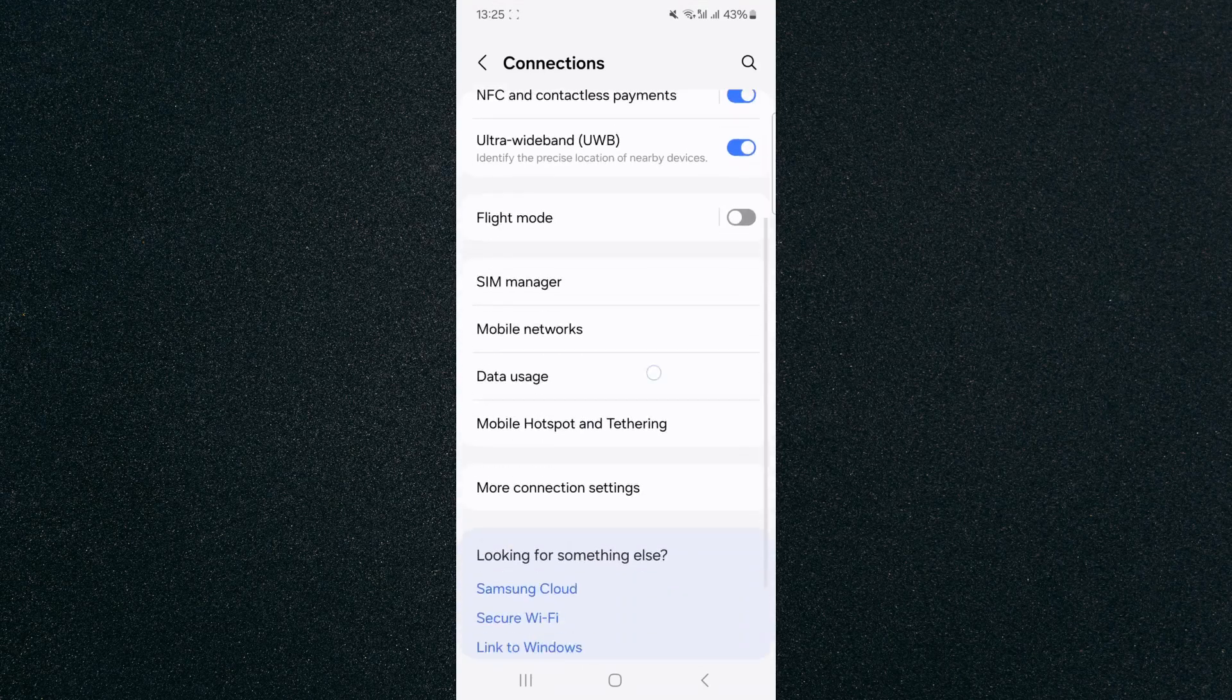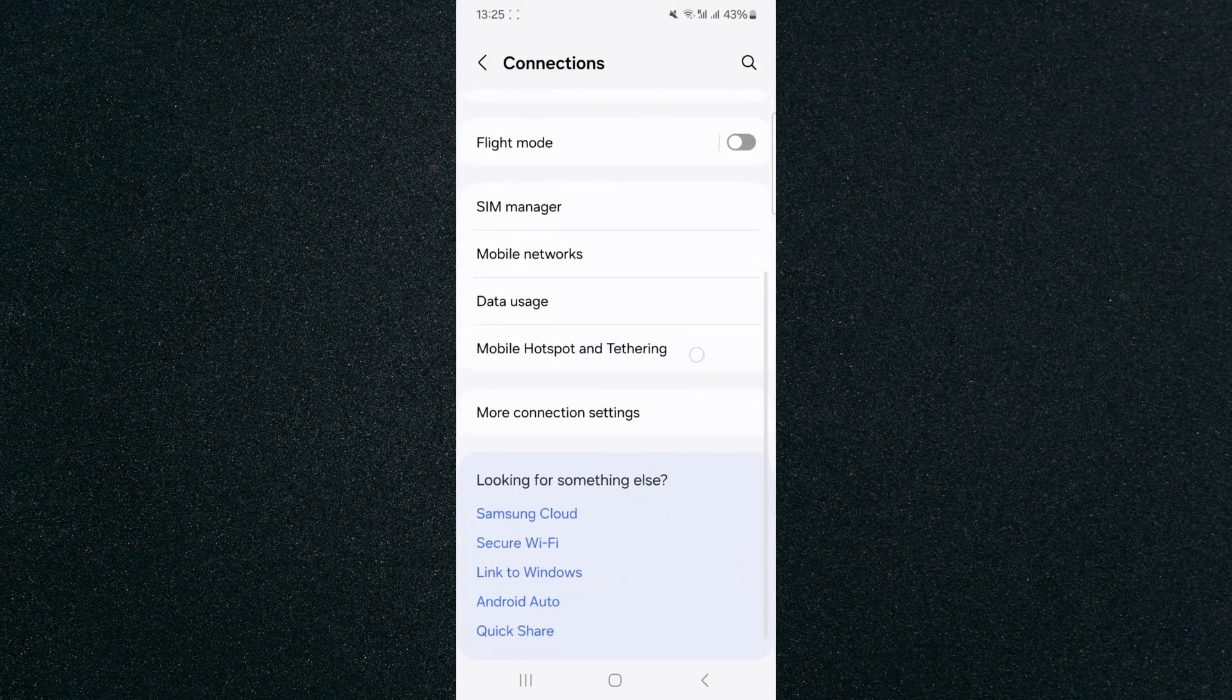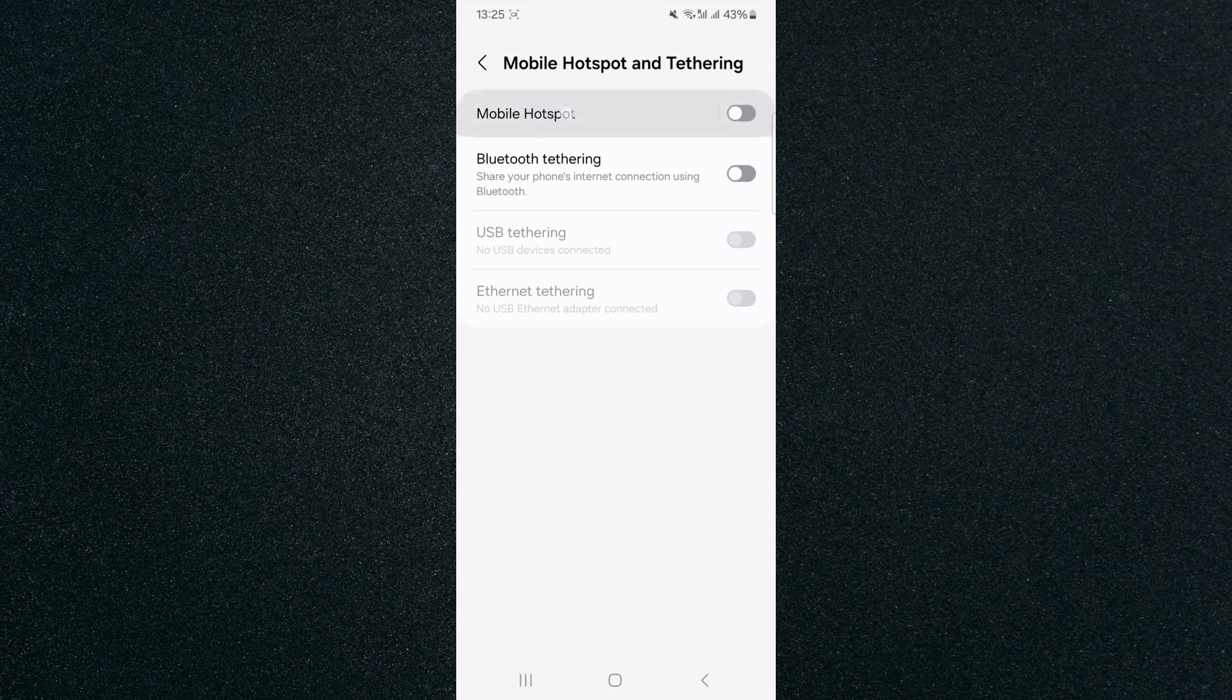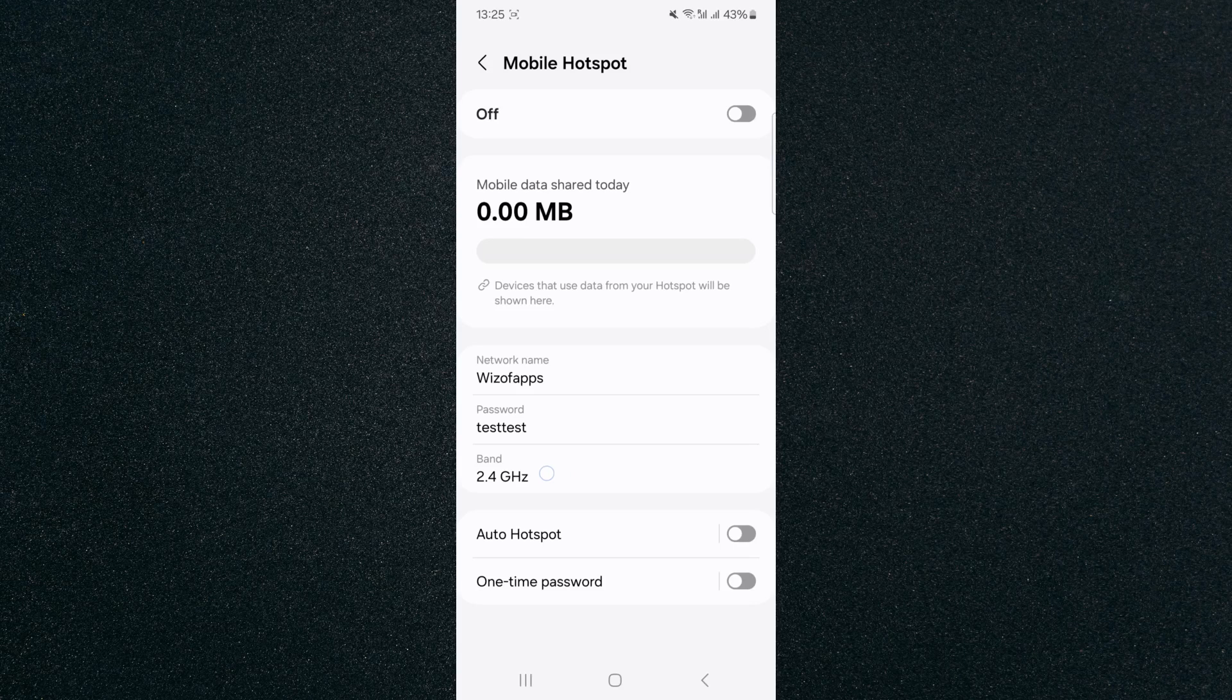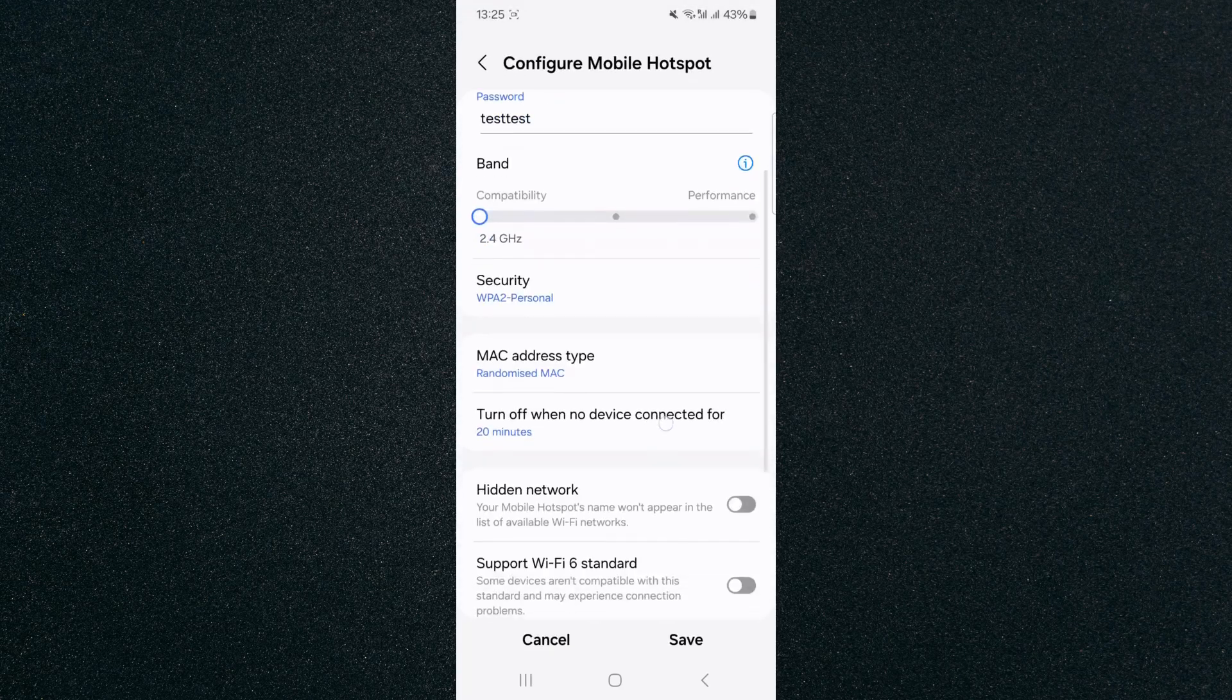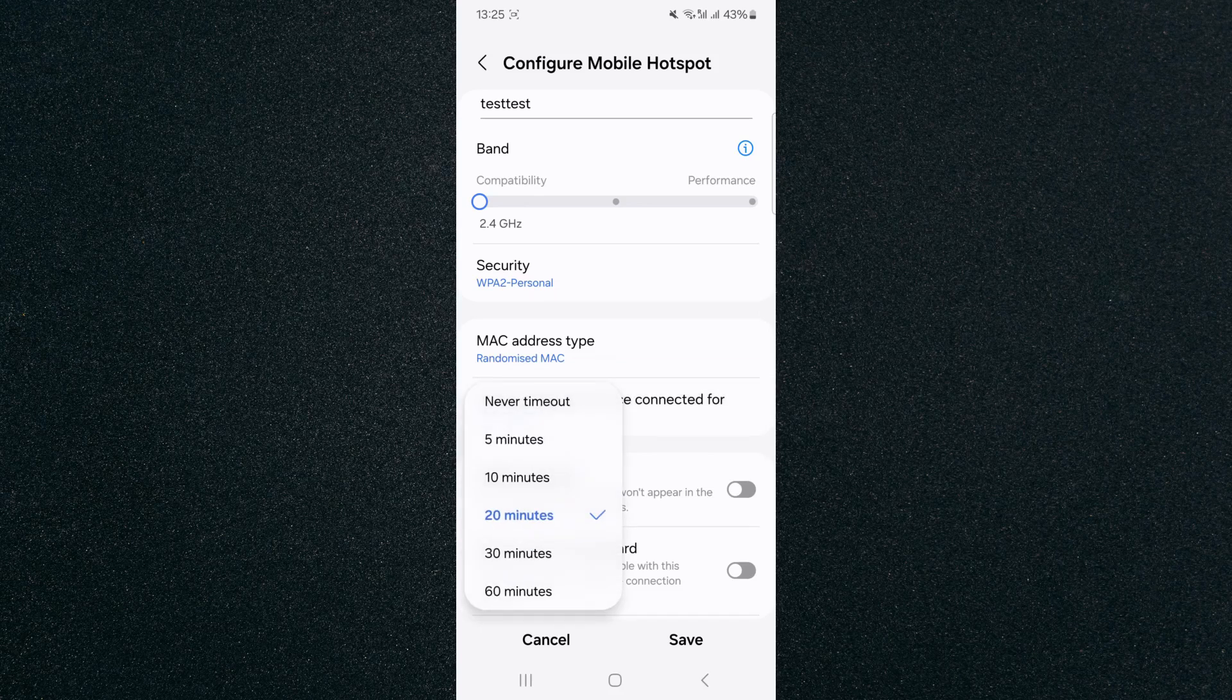And then from here, scroll down and look for mobile hotspot and tethering. Click on that and click on mobile hotspot at the top here. Tap on this and then click on band again right here and then advanced. And then that's going to take you to that same page that I just showed you before.